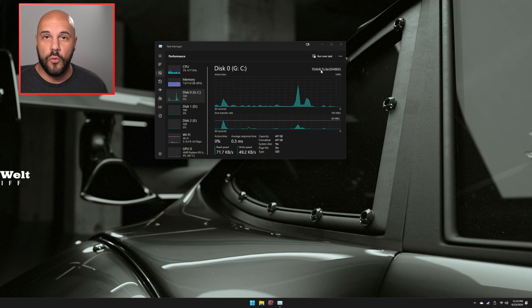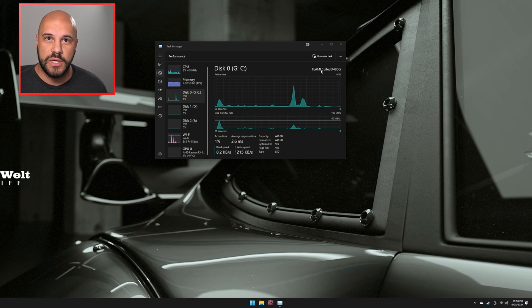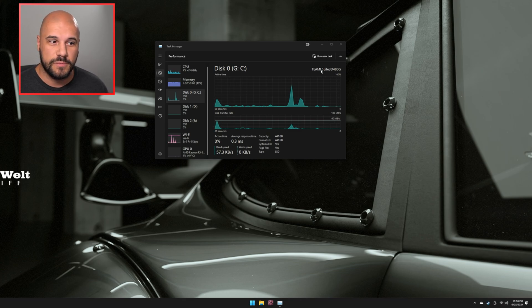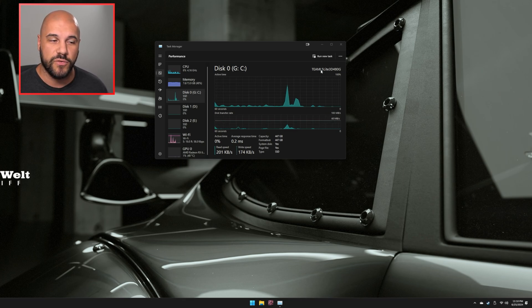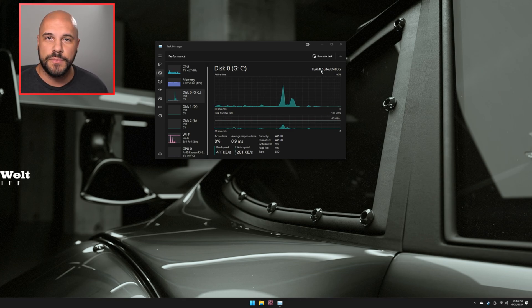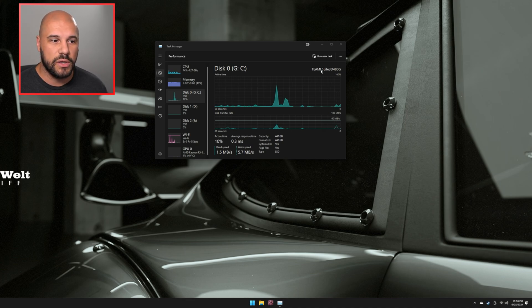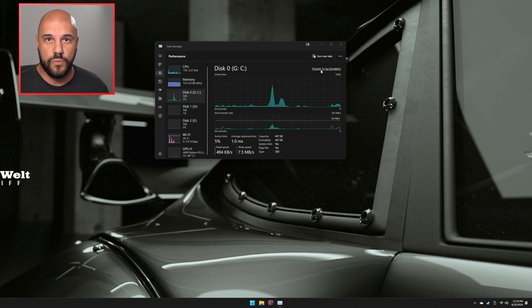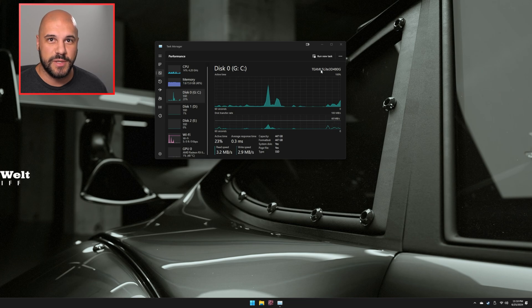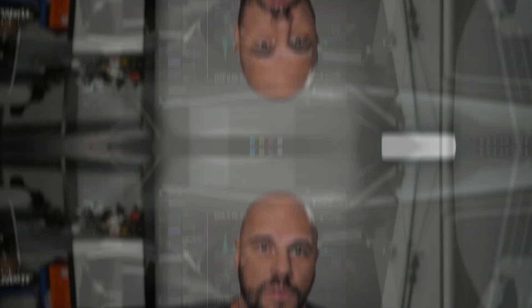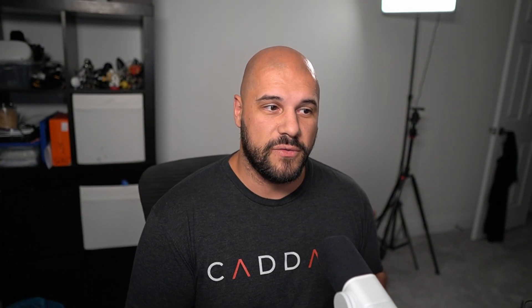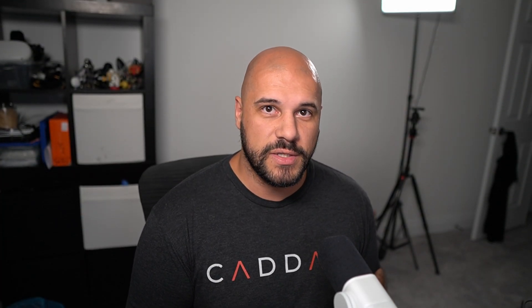And now you can see why I was mentioning that this is probably the most simple clone software that I've ever used. This is something that you can give to anybody, even if they're tech illiterate. You can guide them through this process extremely simply because there's almost no steps to it. They can migrate their OS or clone their drives very, very simply.